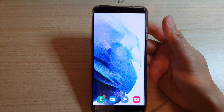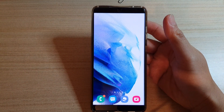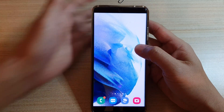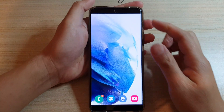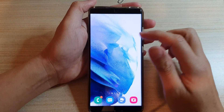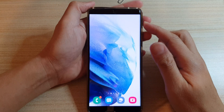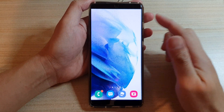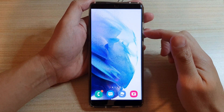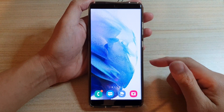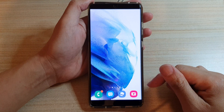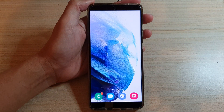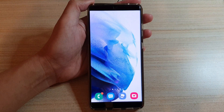On the Galaxy S21 Ultra that I'm using right now. Also take note that you will need to use Samsung One UI 3 or above for these features to work. And that's it — thank you for watching this video, please subscribe to my channel for more videos.